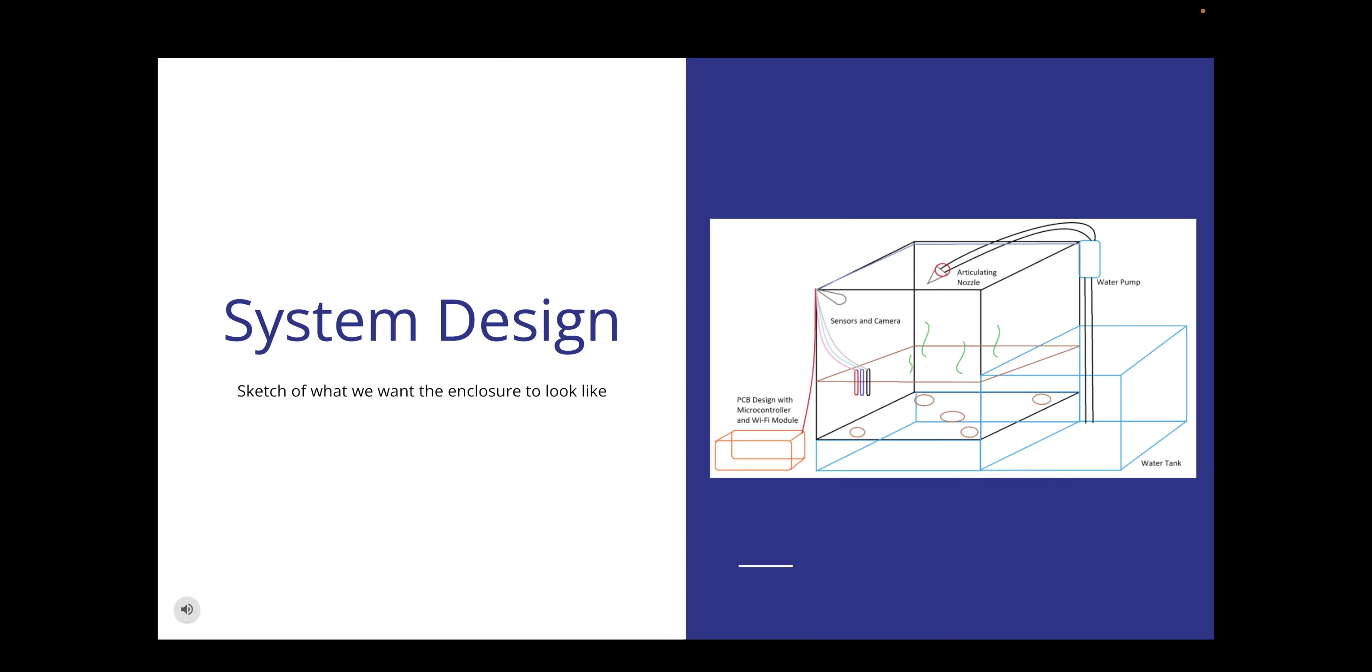This slide shows a sketch of what we want the enclosure to look like. As you can see from the picture, we've got an articulating nozzle, a water pump, water tank, our plants, the reservoir that sits below, and then our sensors and camera and the PCB design with microcontroller and Wi-Fi module.